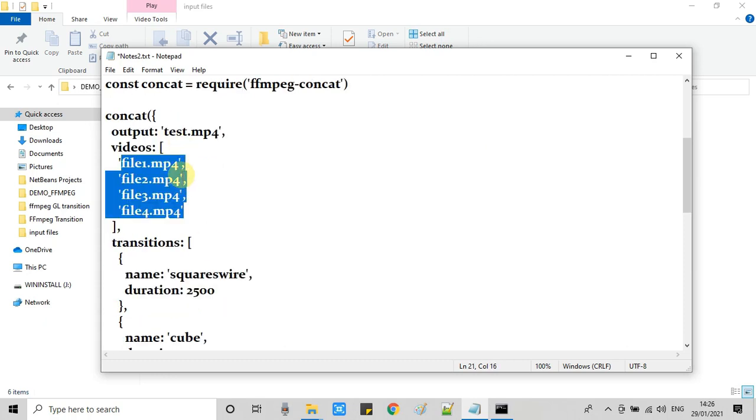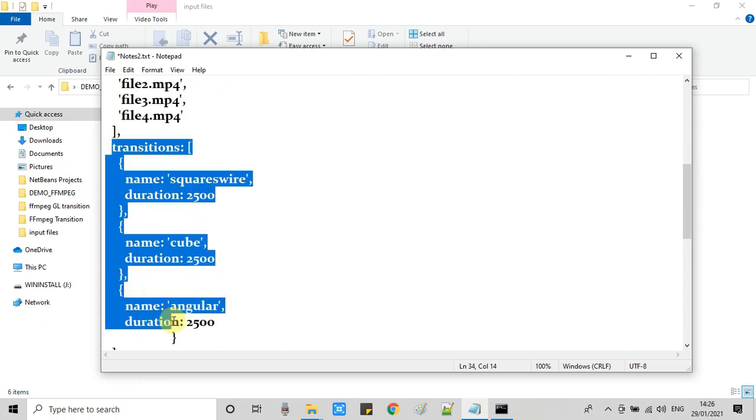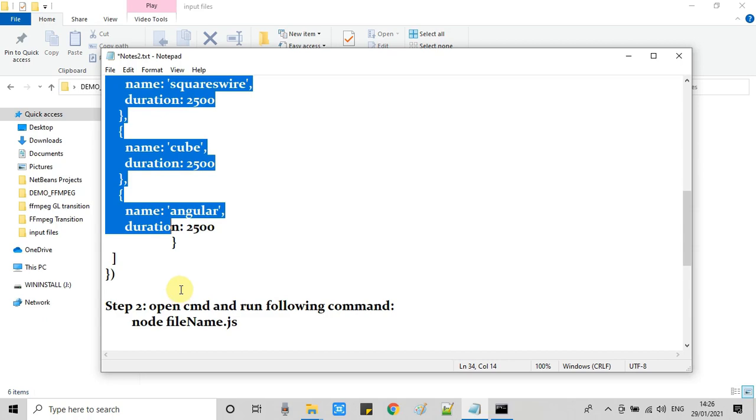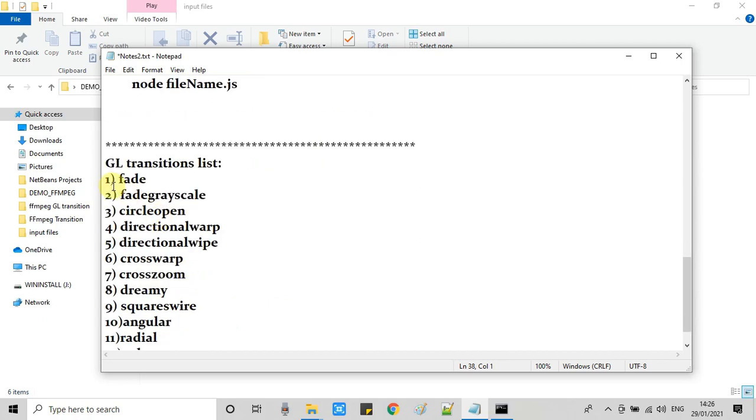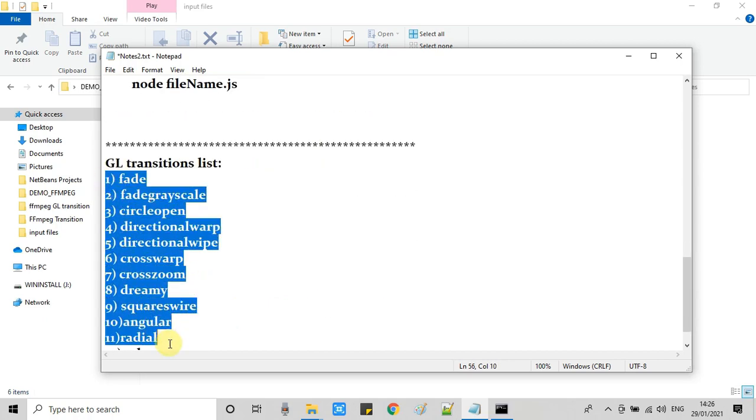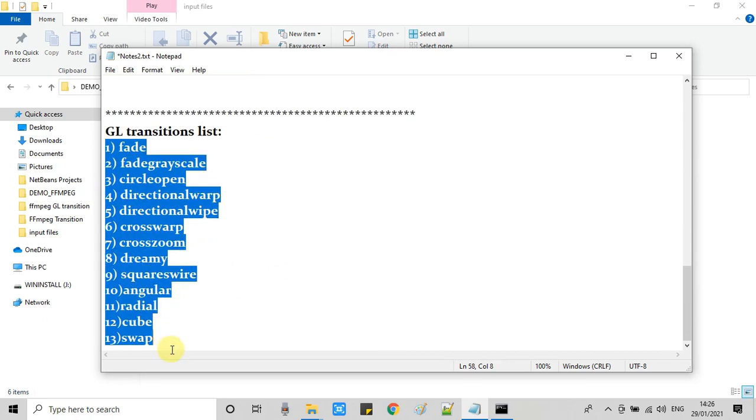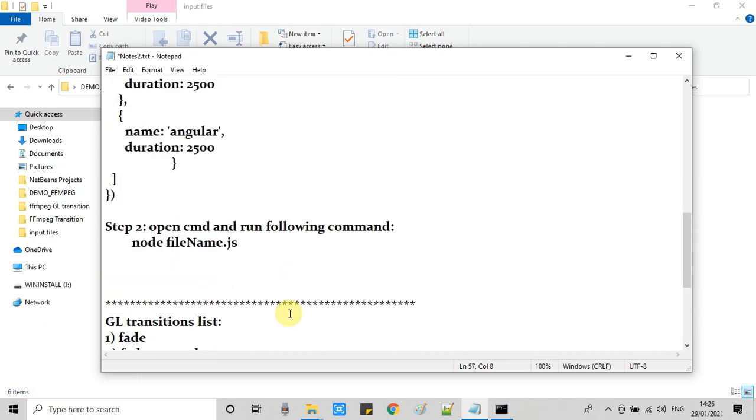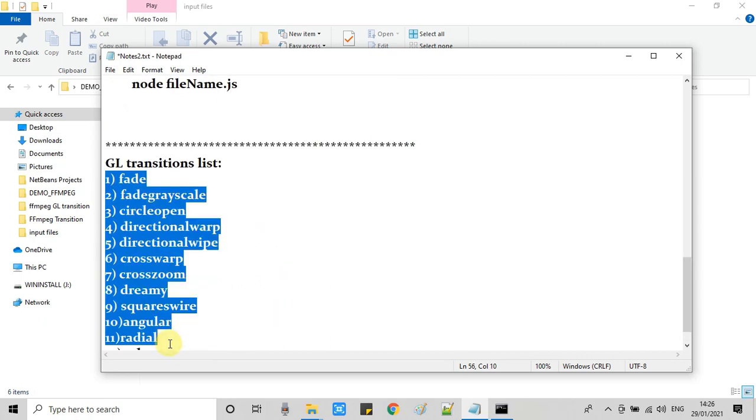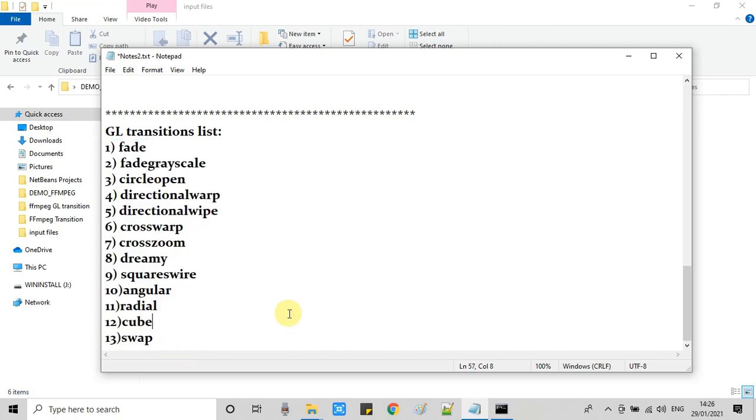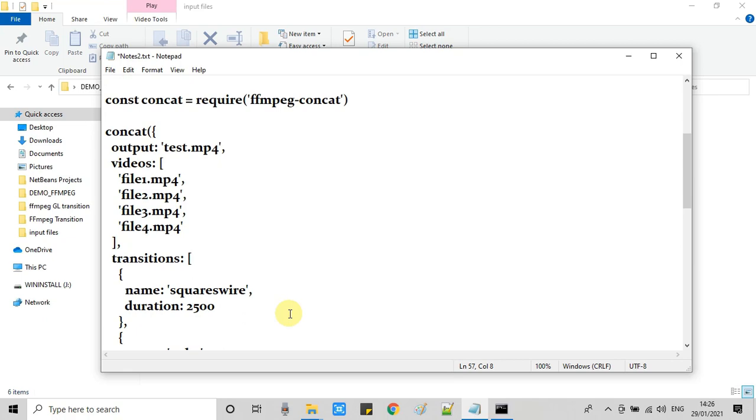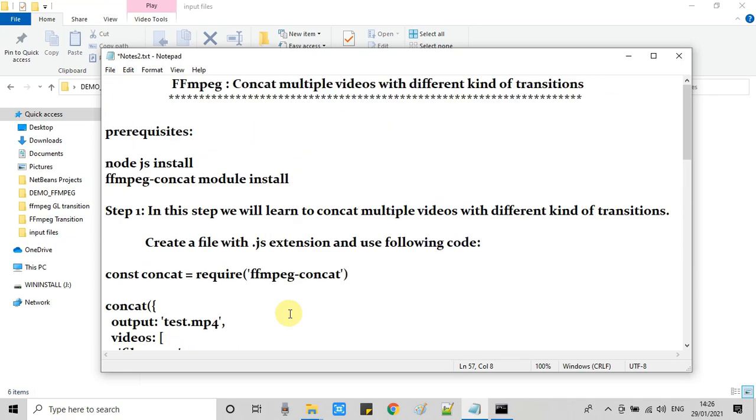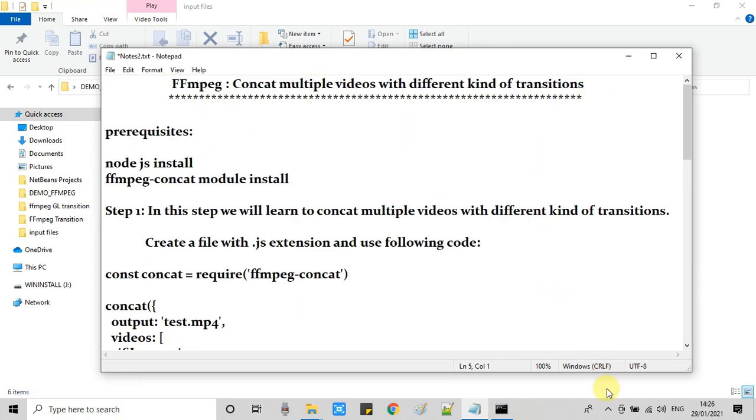So guys, all these transitions are perfectly placed as we were expecting. These are the files we have used - four files and three transitions. If you are using more videos, then the transition will be one less. These are the transitions and these are also given in the description of this tutorial.